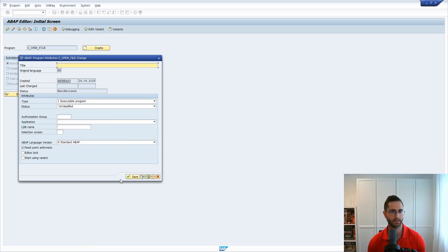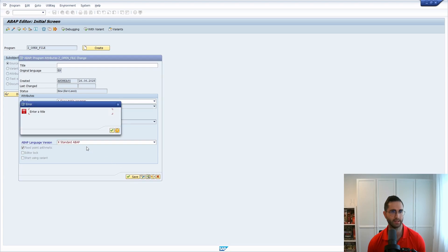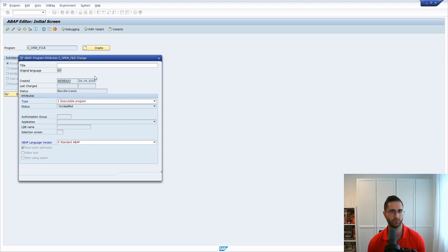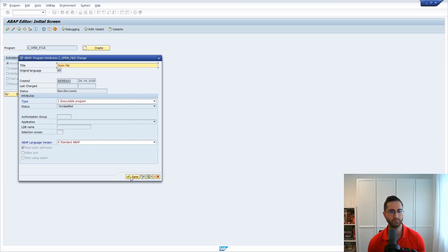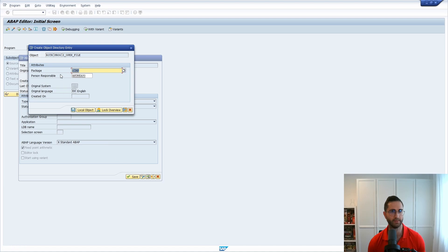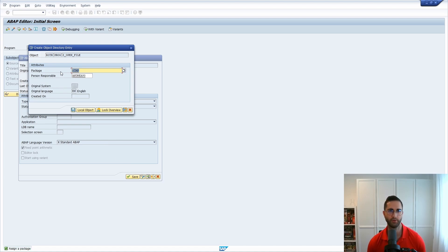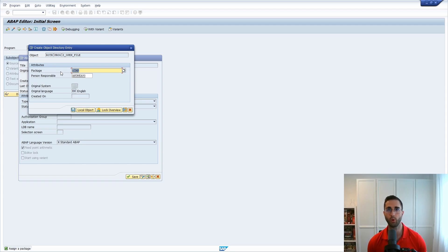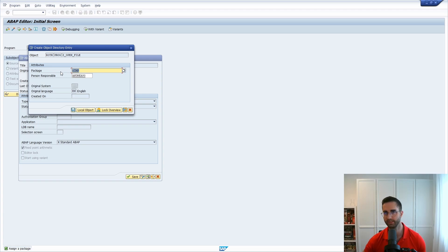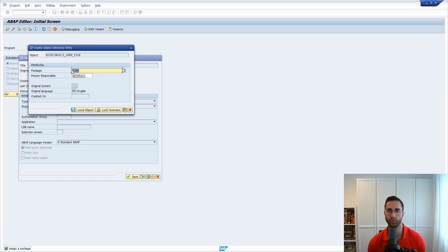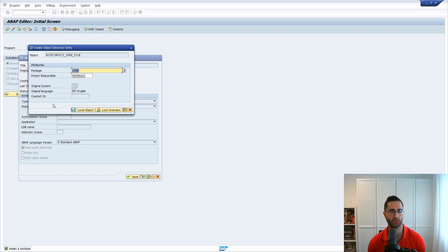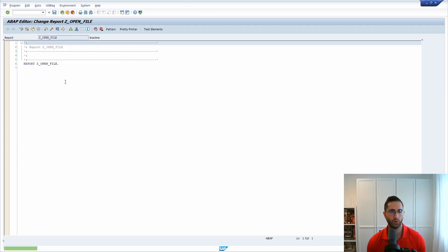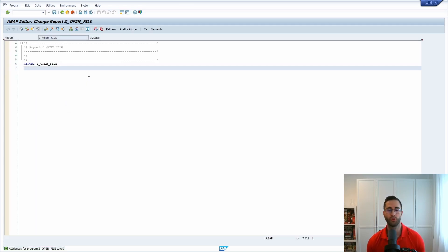You can leave the other settings as they are. Okay I need to enter a title. Open file and then within here basically I'm selecting dollar TMP as the temporary package. If you would like to transport your program to a higher environment like the quality system or the productive system then of course you have to select a package and then a workbench transport.